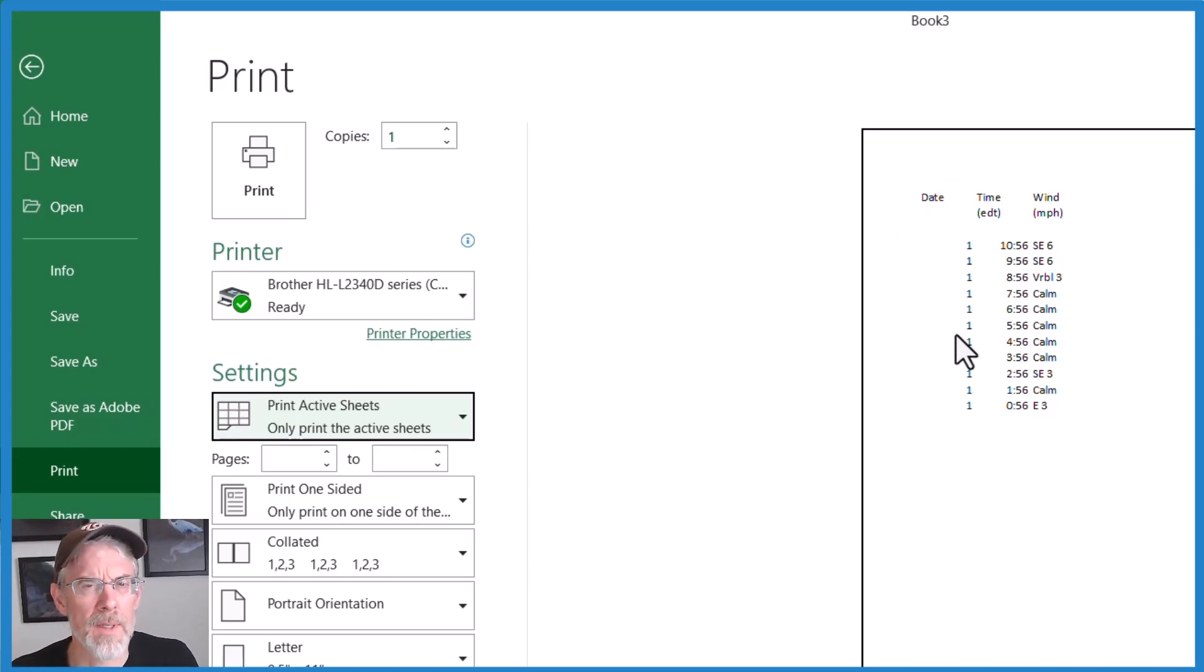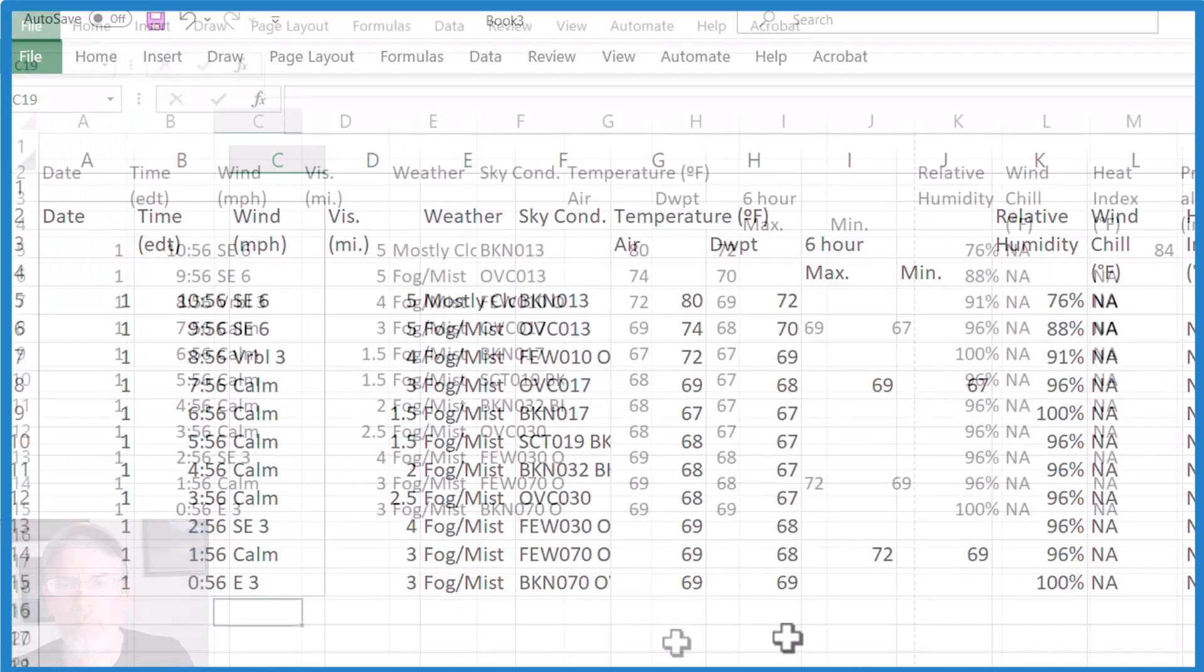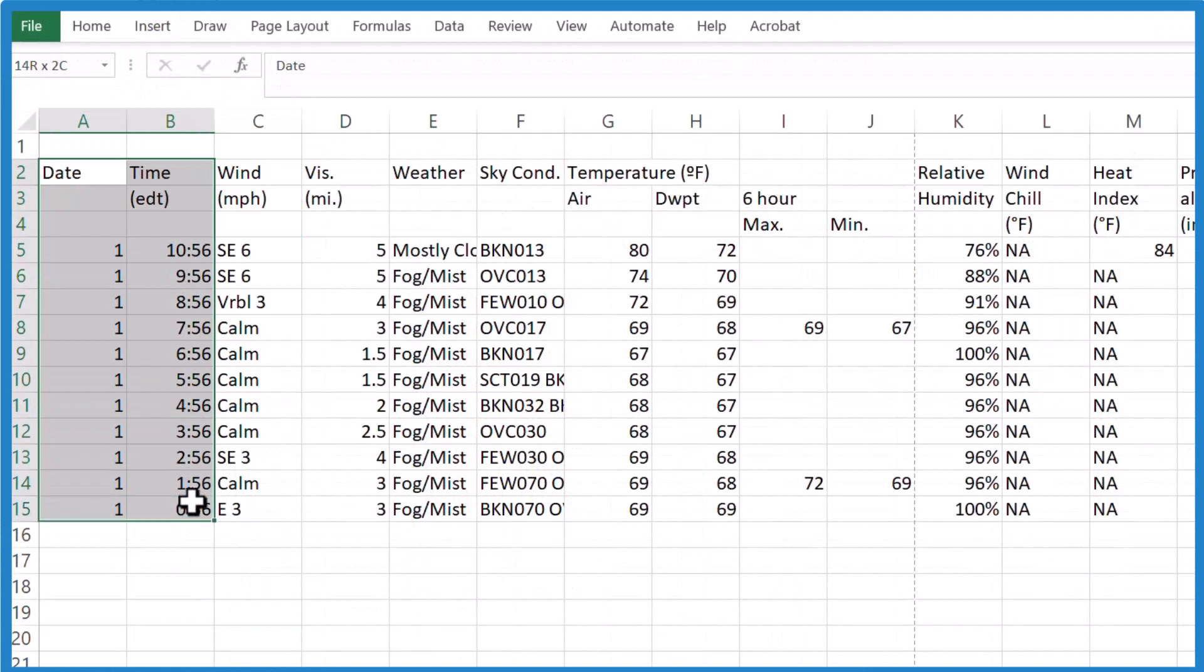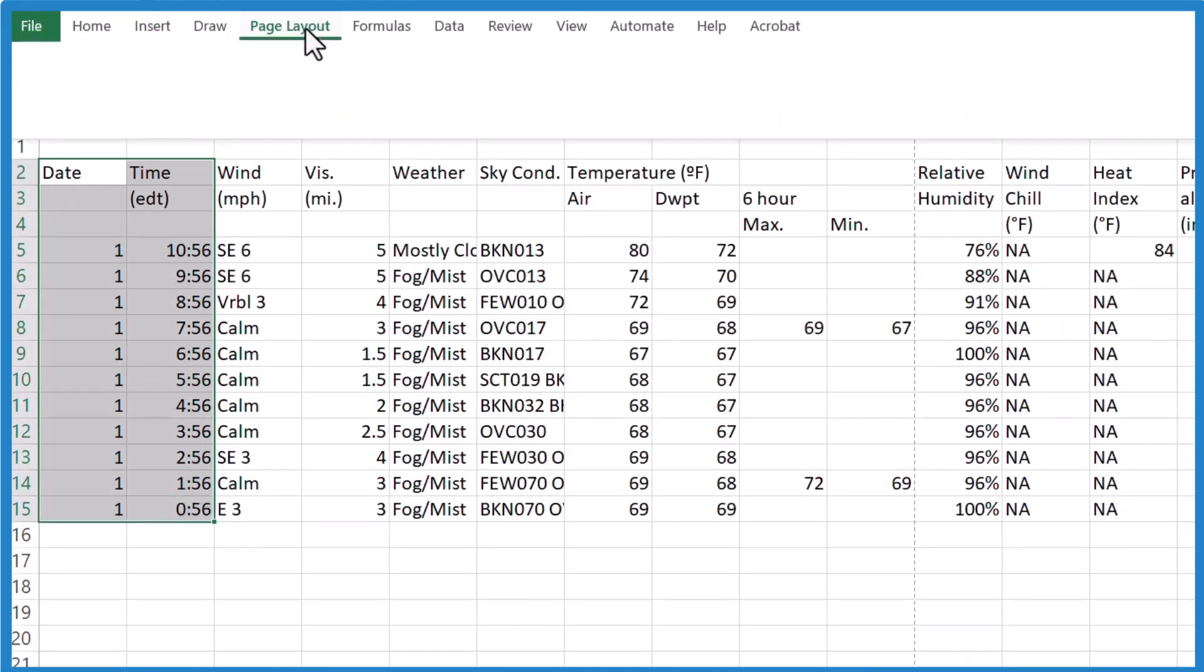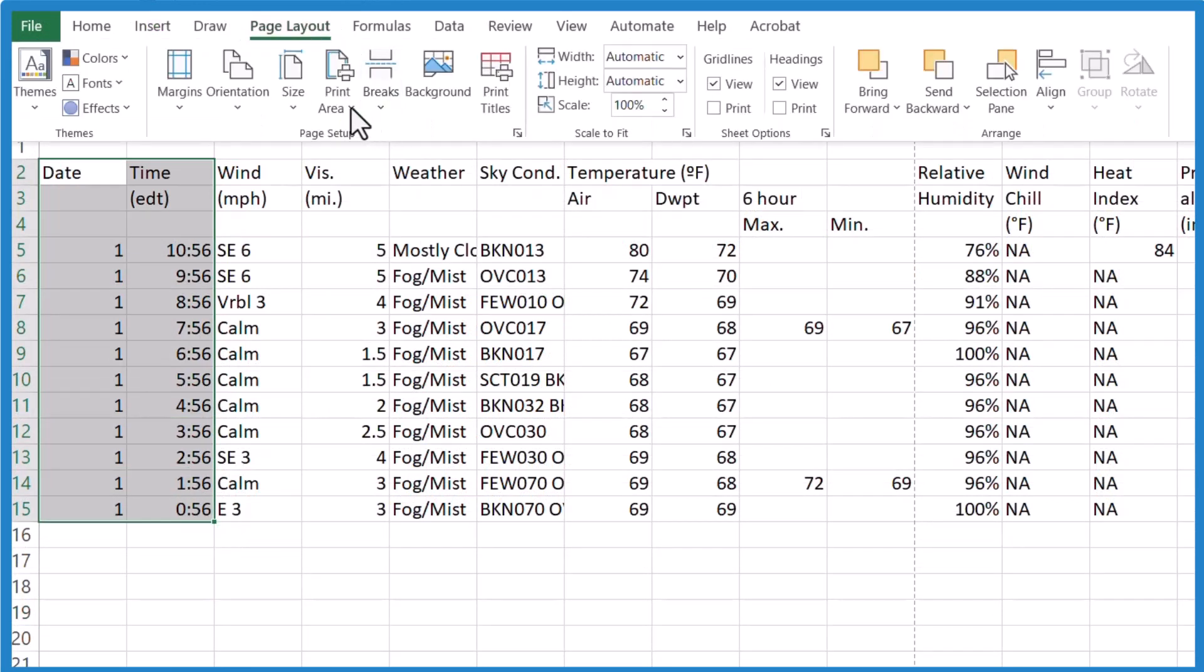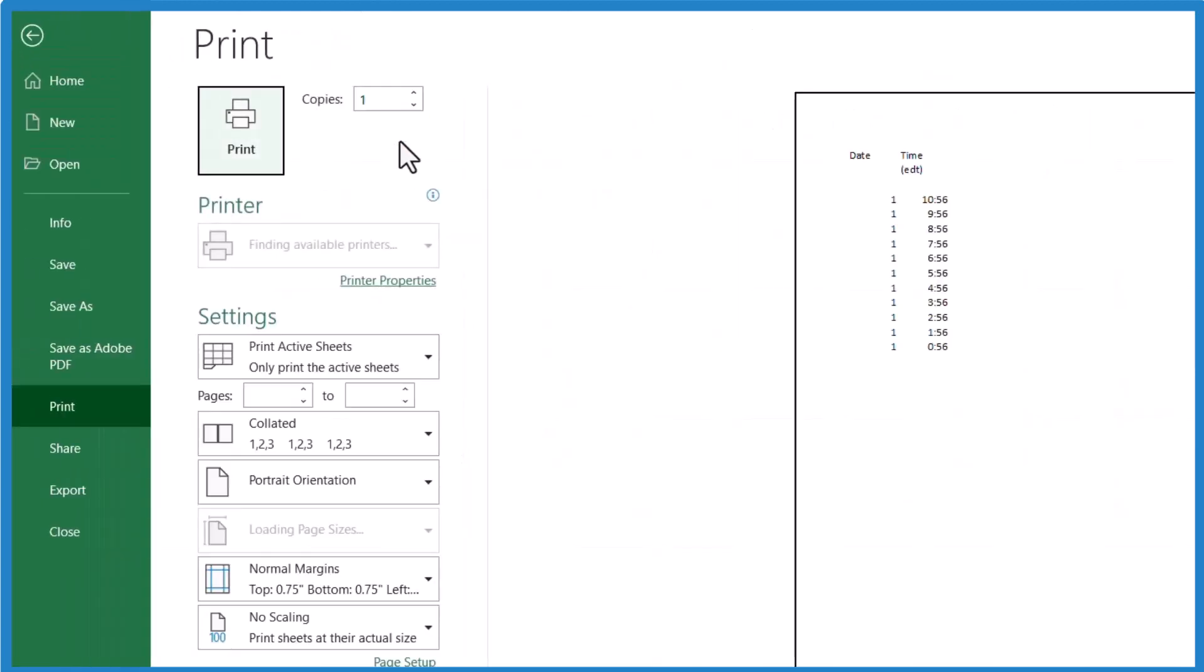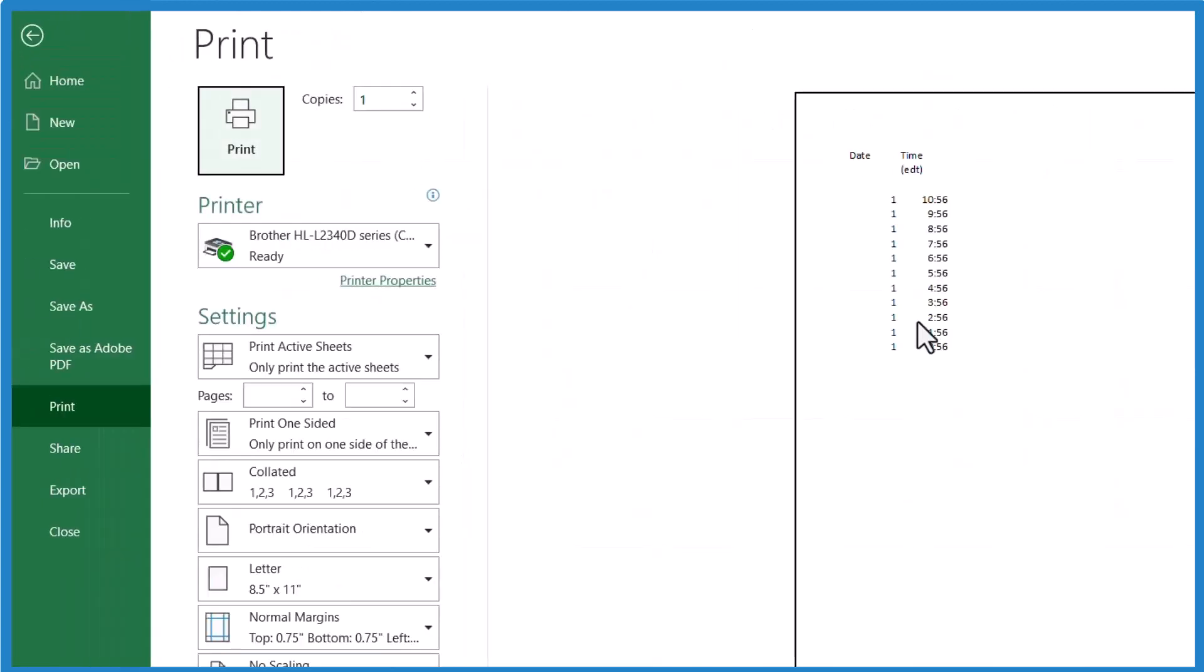Let's do that one more time. Select what we're interested in here, page layout, print area, set the print area. Then we print. And there it is.